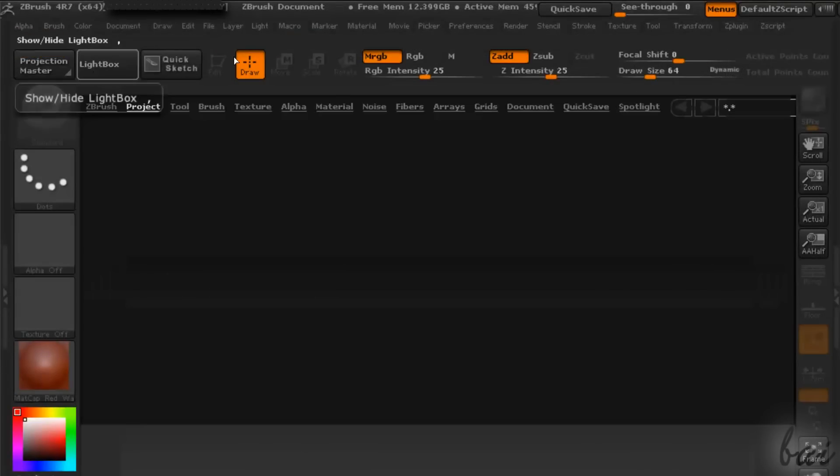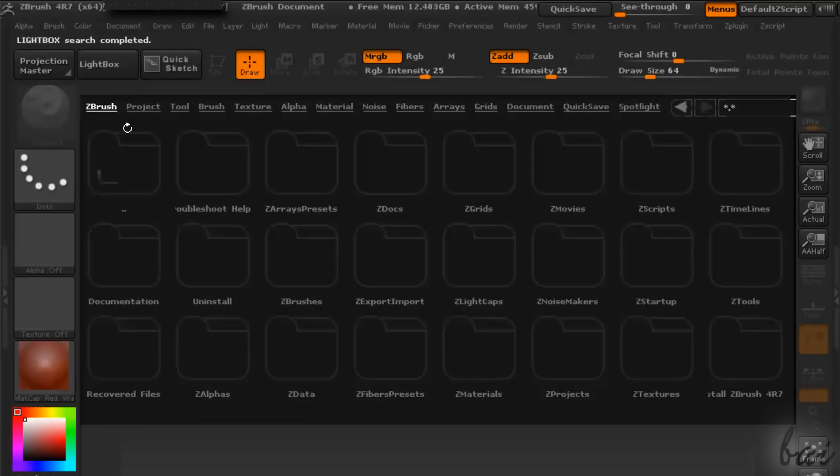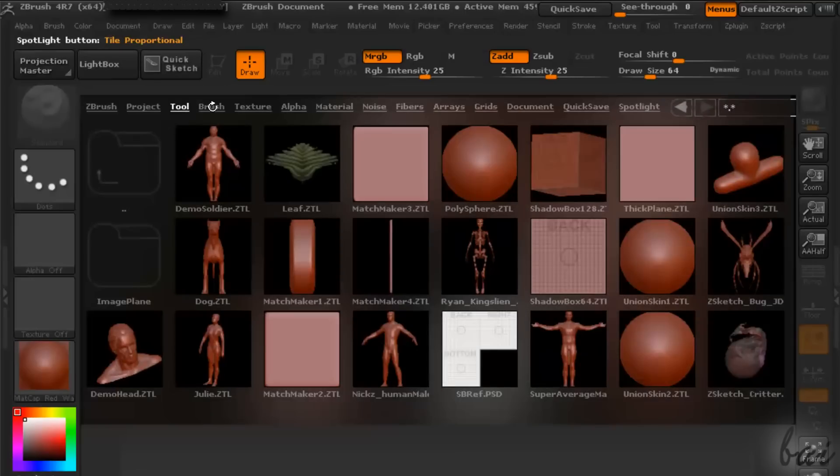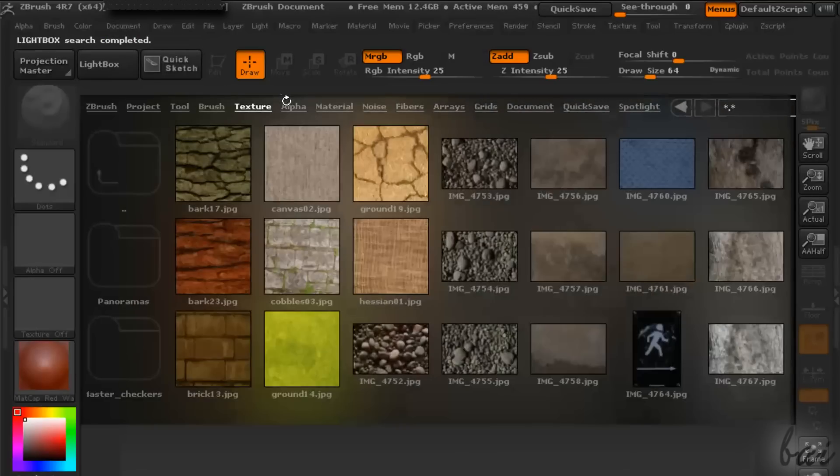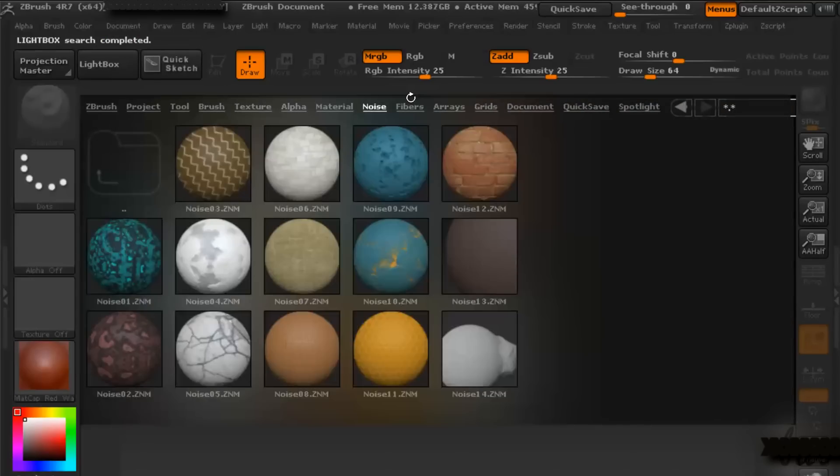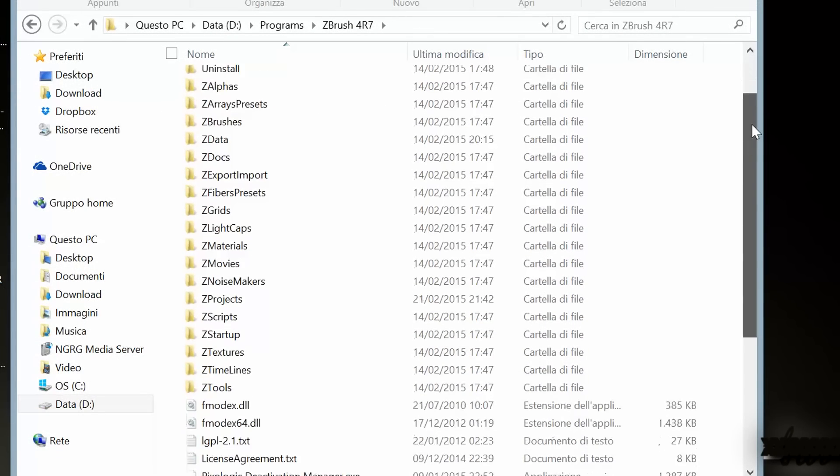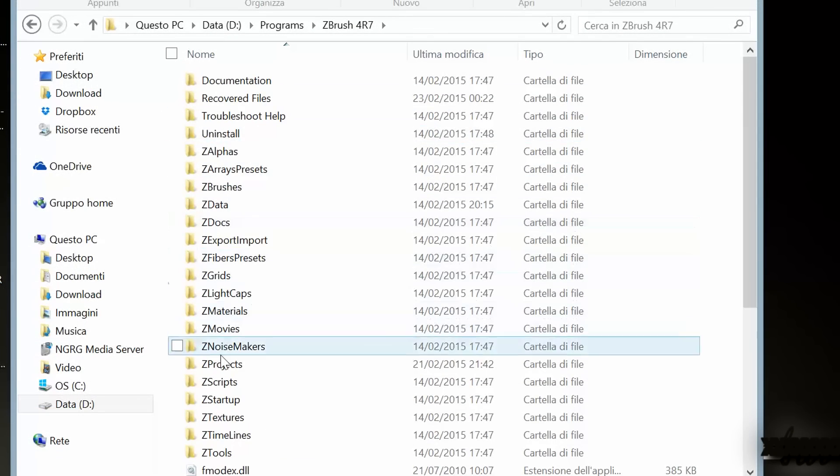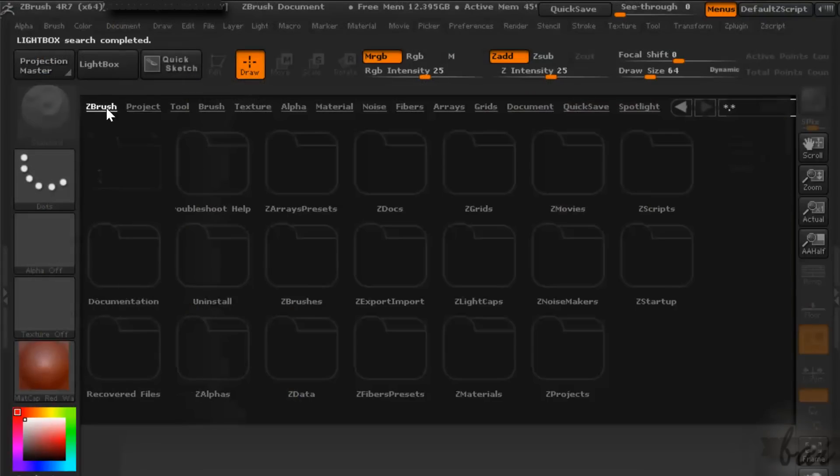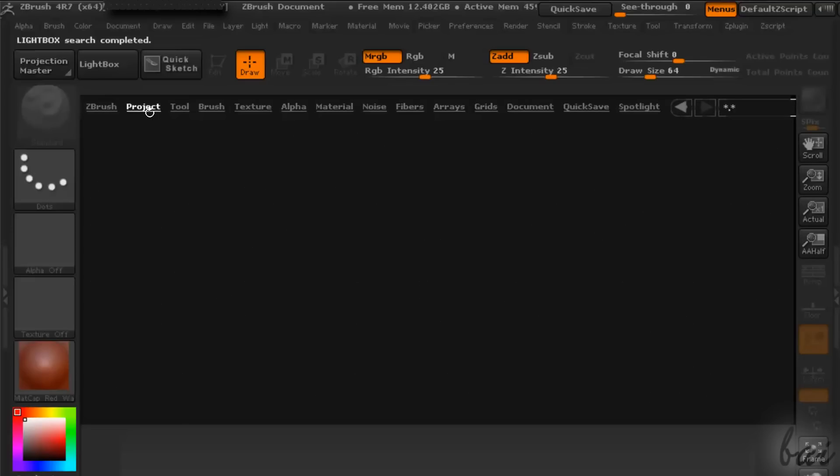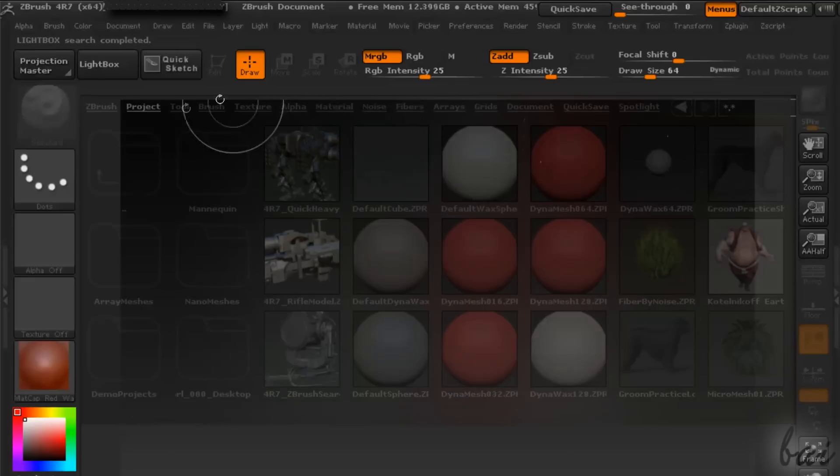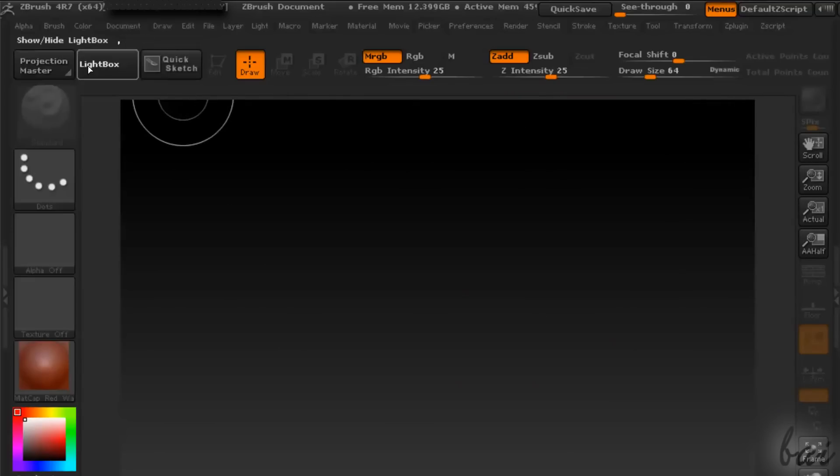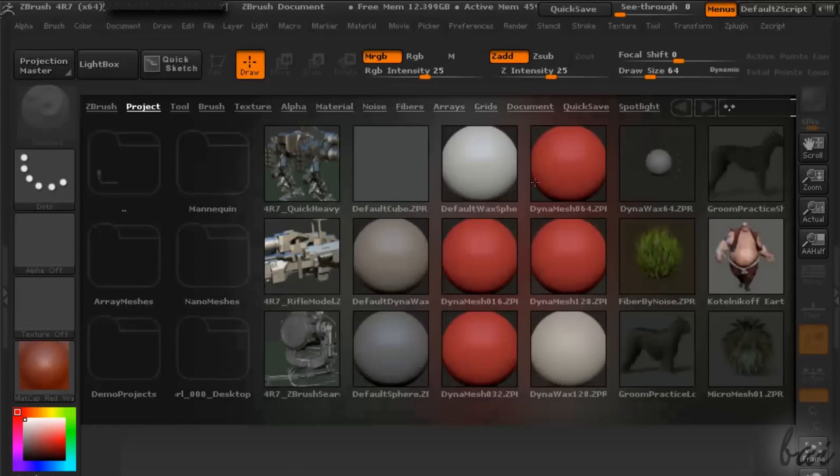When you open ZBrush, a smart navigator called Lightbox is open. This shows all projects, brushes and textures saved inside the ZBrush installation folder. ZBrush shows the content of the installation folder, Project all projects saved inside, and so on with the other sections. You can open and close this navigator clicking on Lightbox in the top left corner.